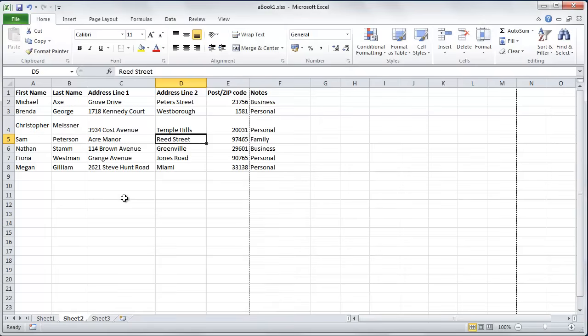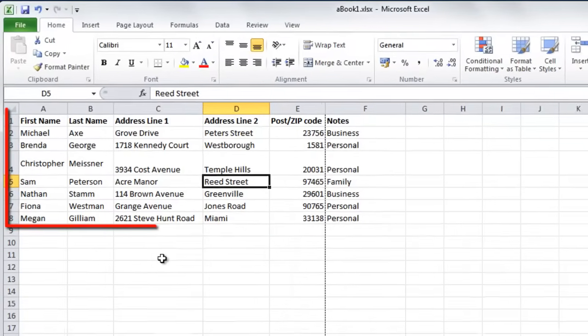In this tutorial, you are going to learn how to sort Excel data by alphabetical order. Start Excel and open the sheet with the data that you want to sort alphabetically.